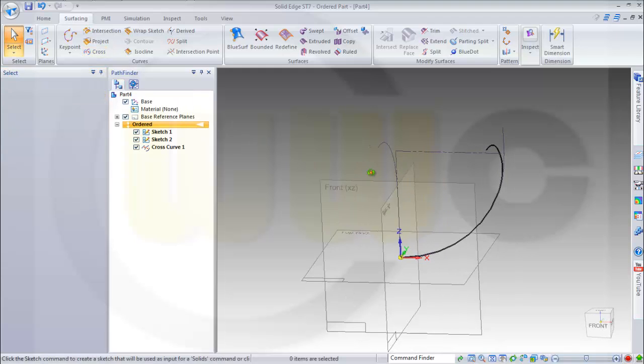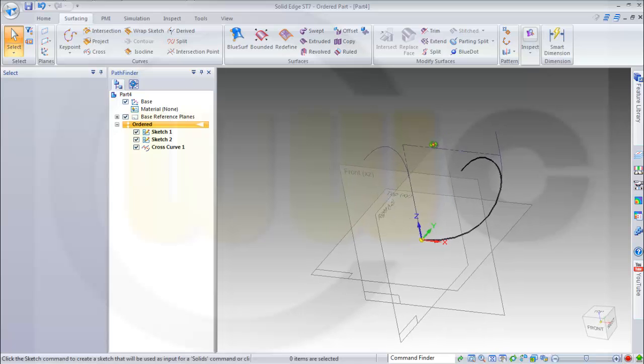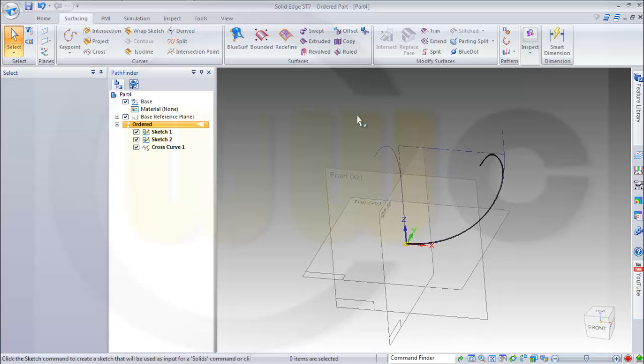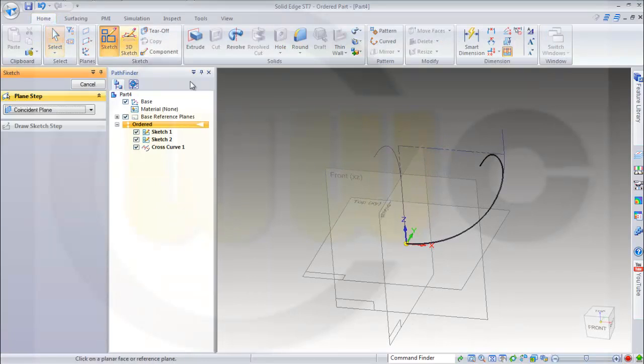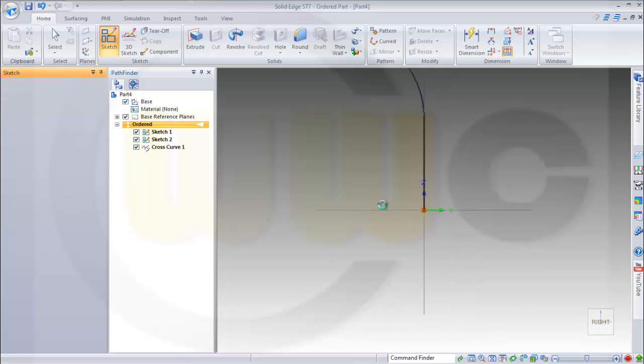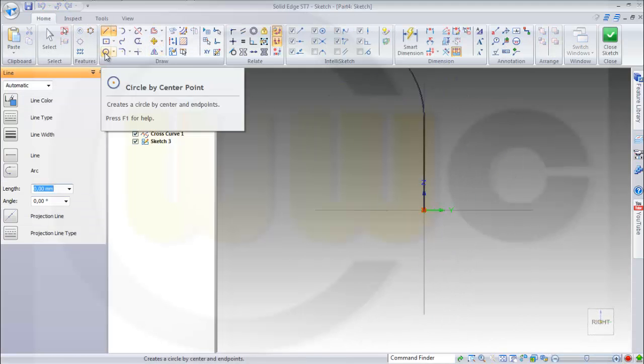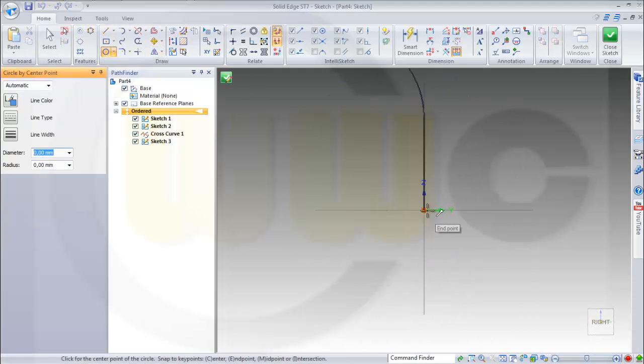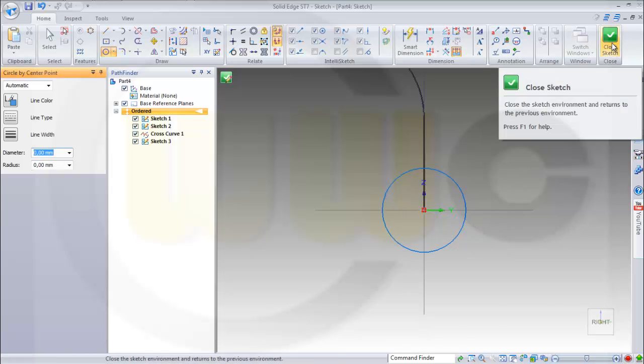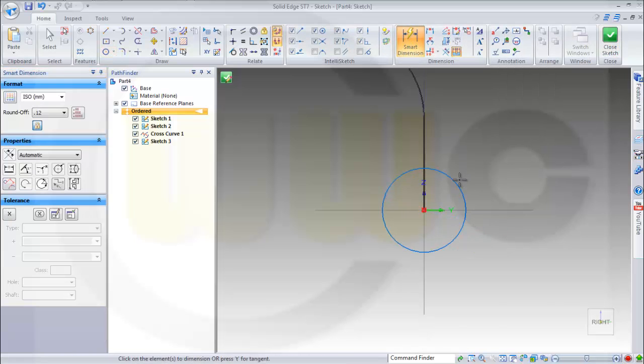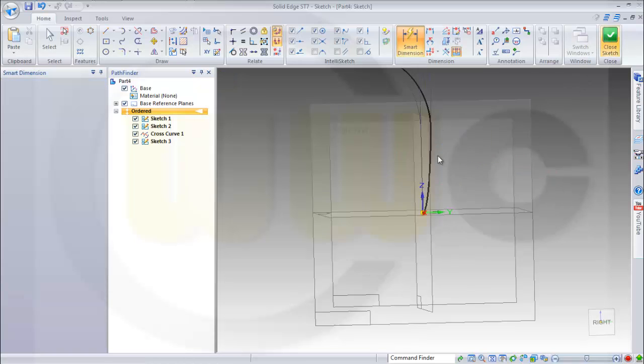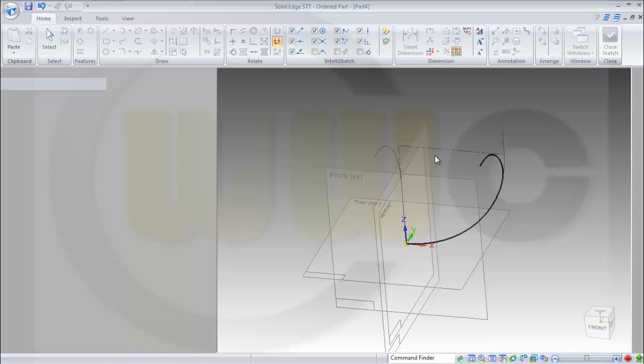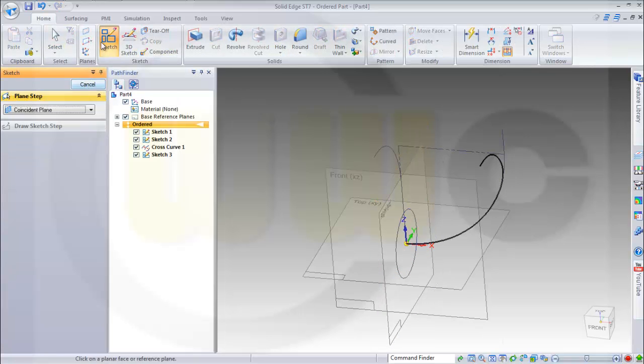Now I need two sketches on this plane. One circle with a dimension of 50. Close this one. And another one on the same plane.